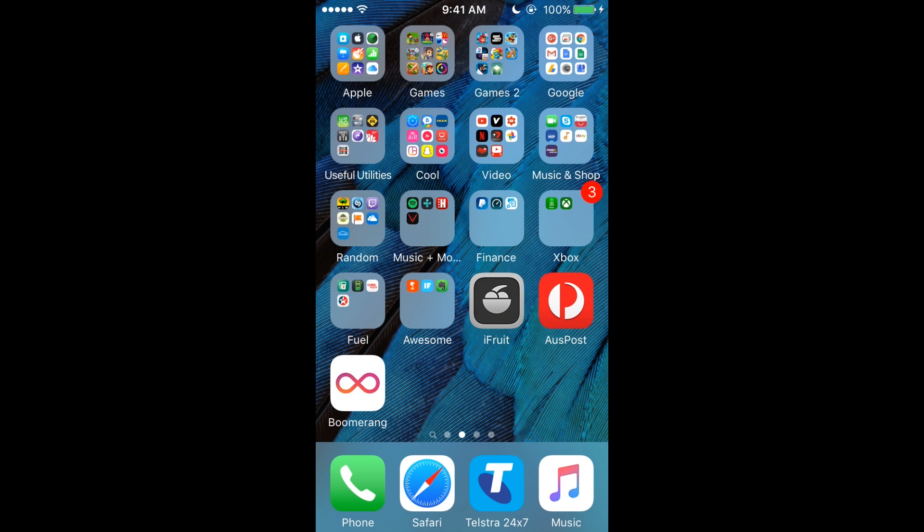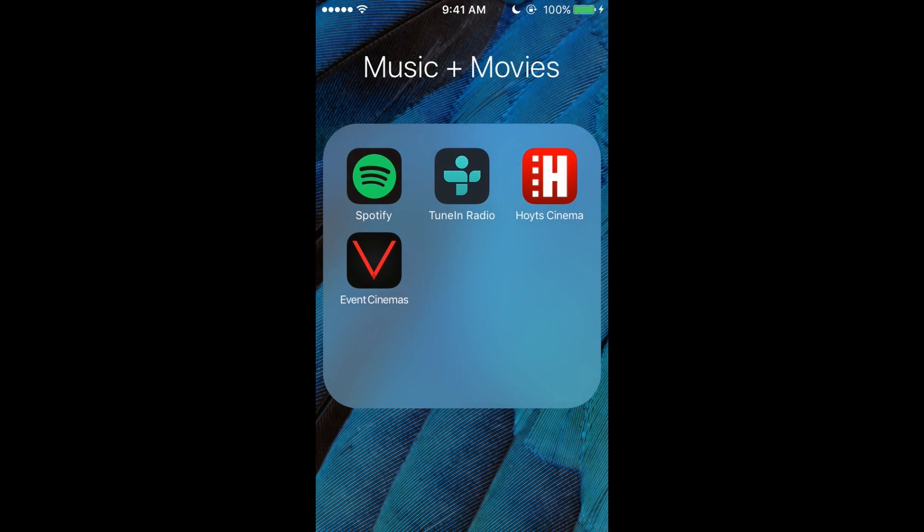All right, we missed one. We've got Spotify to play music, Tuning Radio to play music, Hoits, and Event Cinemas. They're movies, so if I want to go to the movies, just have a look and see what's on.